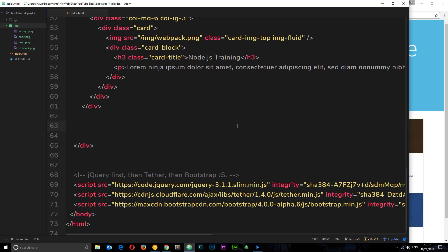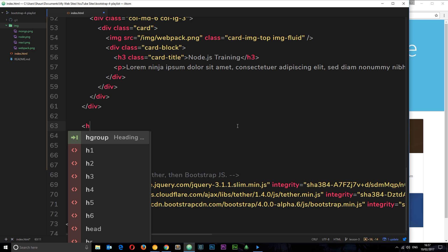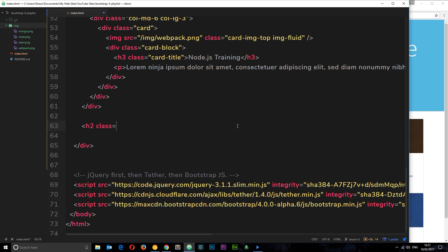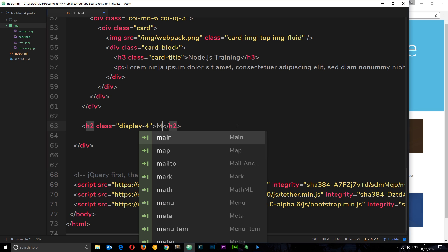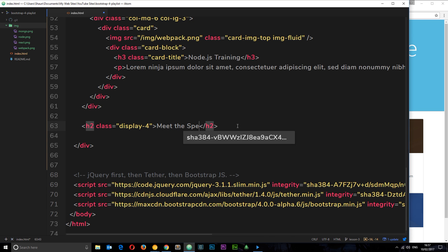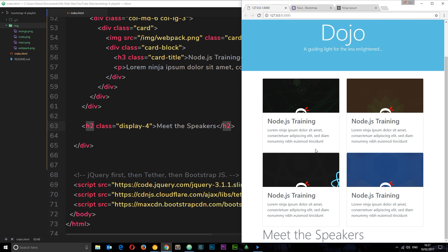First I want to create a title for this section: an h2 with a utility class of display-4. Remember those display utility classes control how the text looks on the page — display-4 is going to make it look quite large. So we create the h2 with class display-4 and the text 'Meet the Speakers'. Let's preview this in a browser — you can see 'Meet the Speakers' right there.